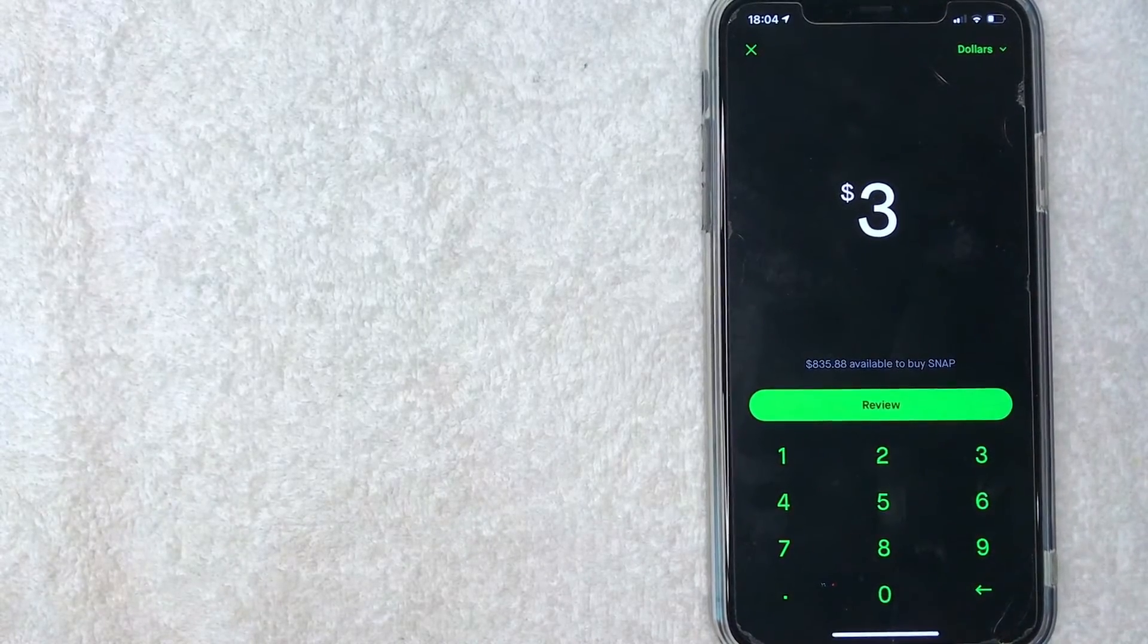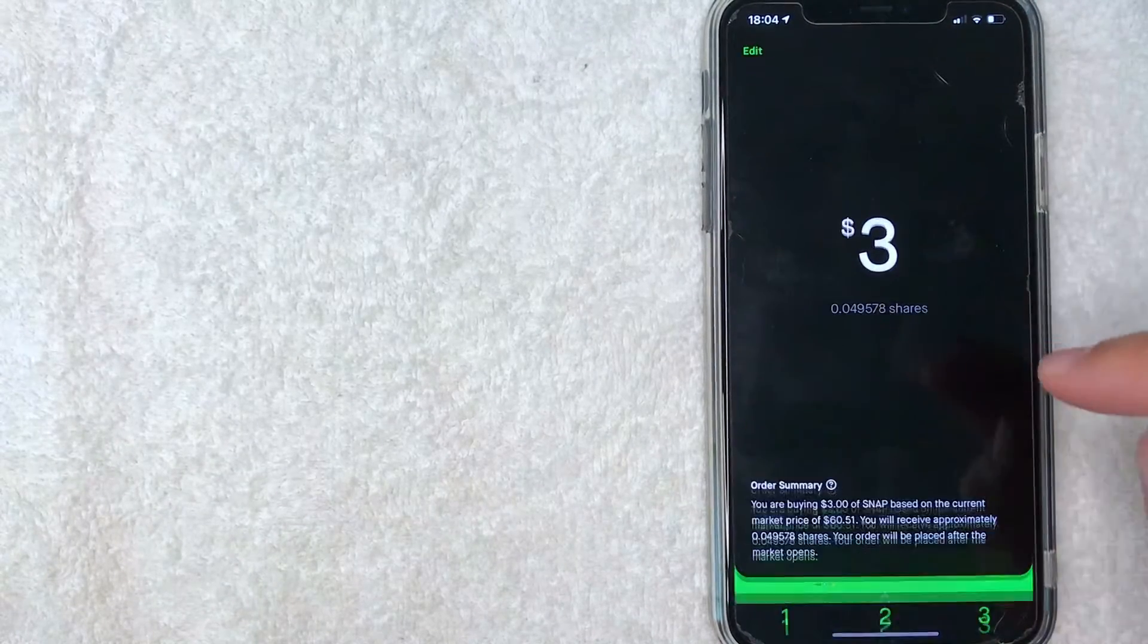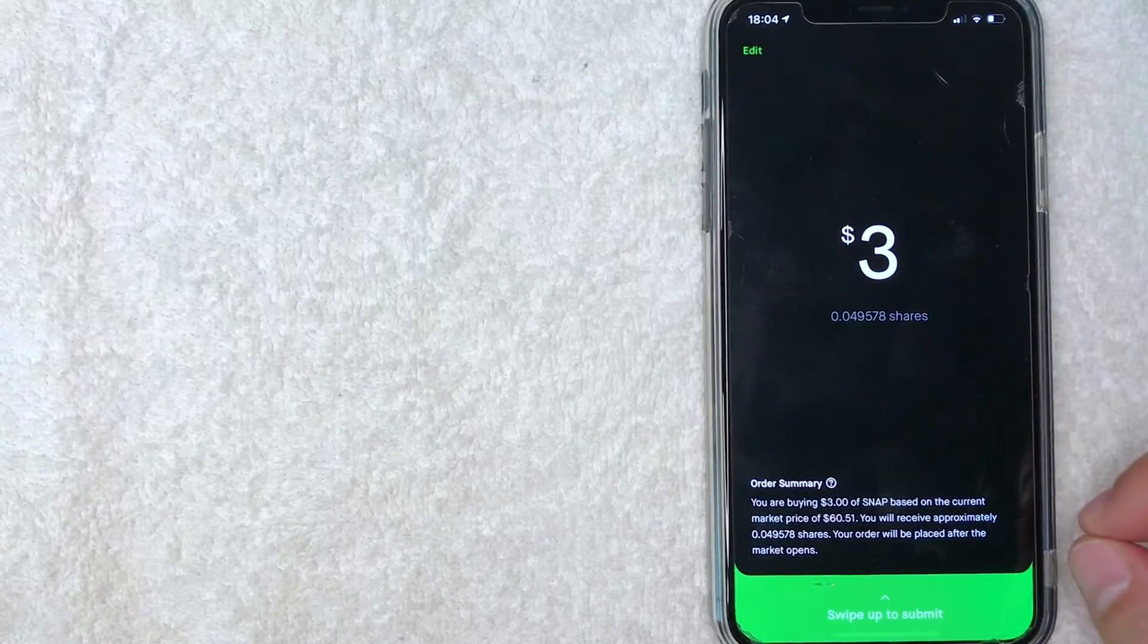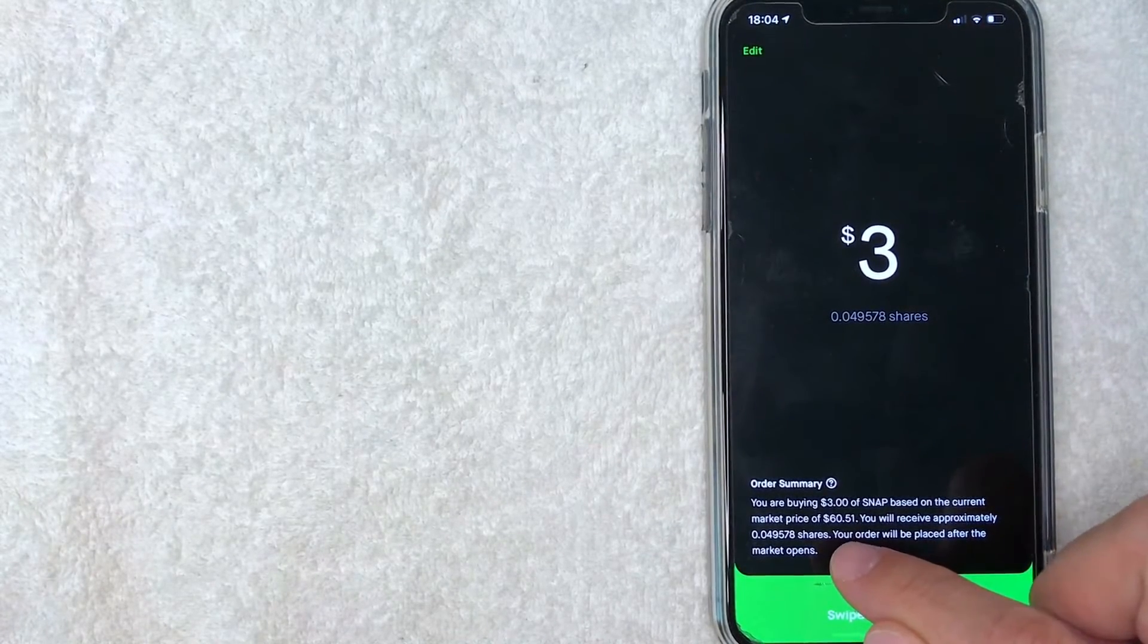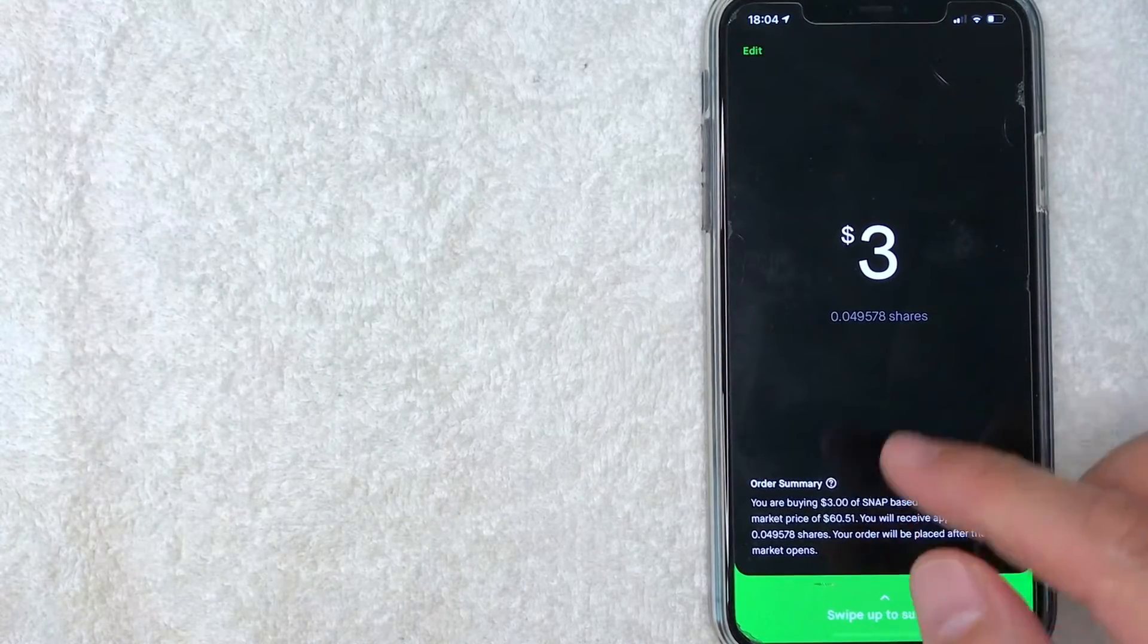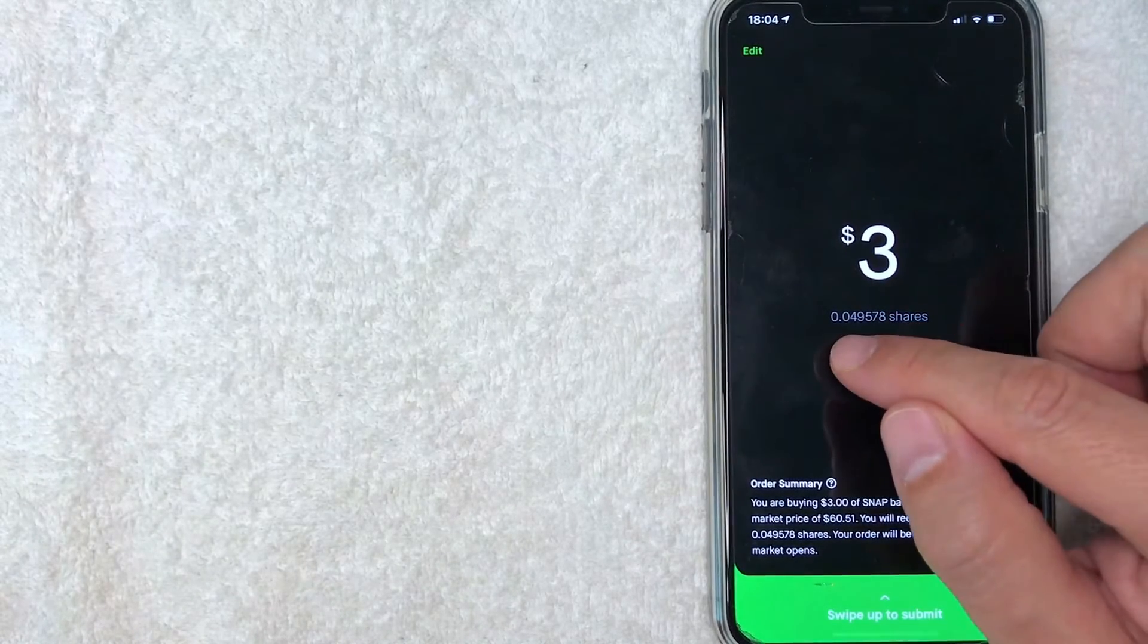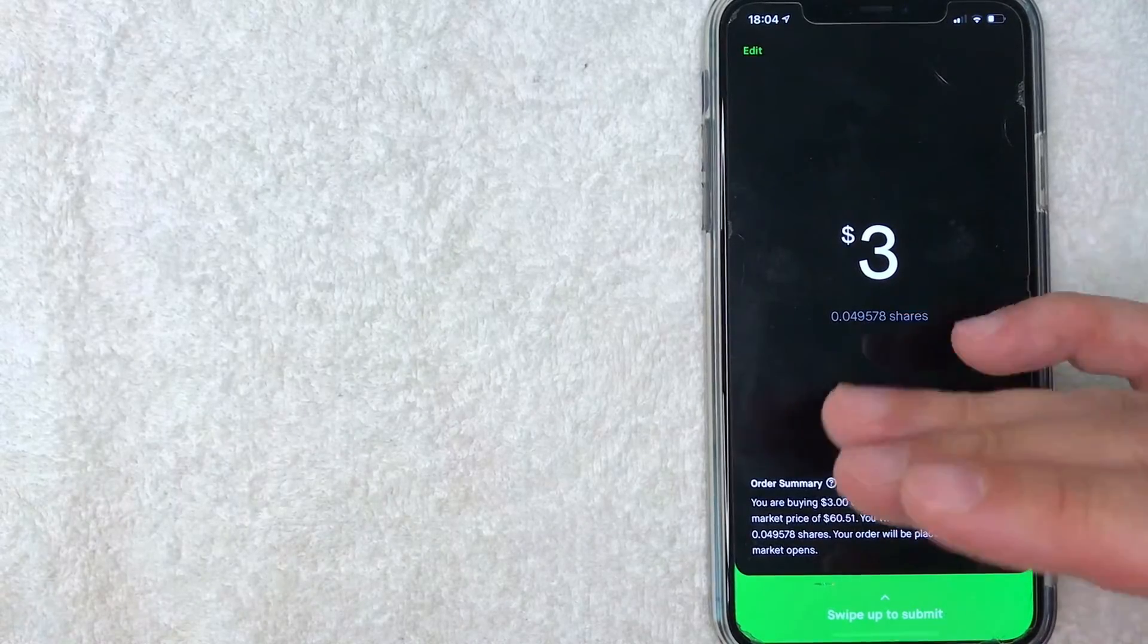That's the nice thing about trading stocks on Robinhood—they do allow you to trade fractional shares. So let me click on review and show you what I mean. Because here at the bottom in the order summary it lets me know that the current market price is sixty dollars and fifty-one cents. So with my tiny three dollars I will end up with approximately 0.049 shares of Snapchat stock—really just a small portion.